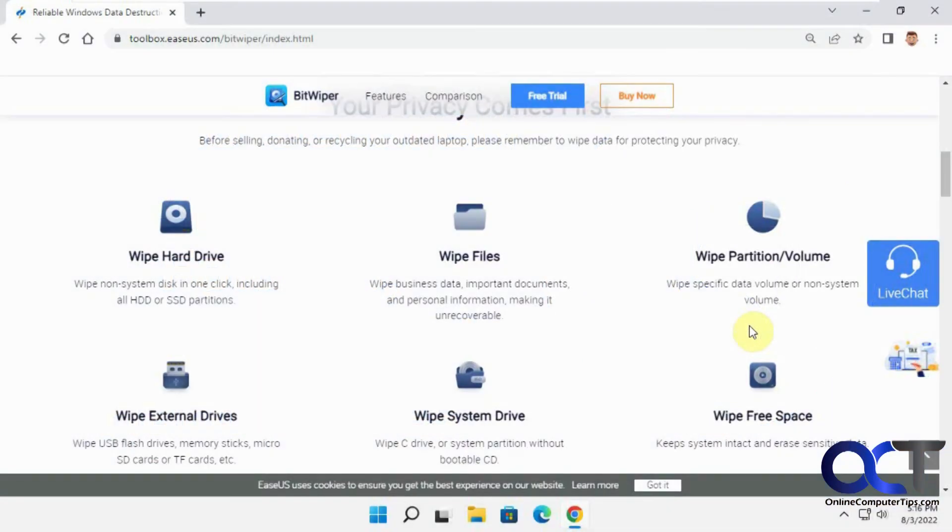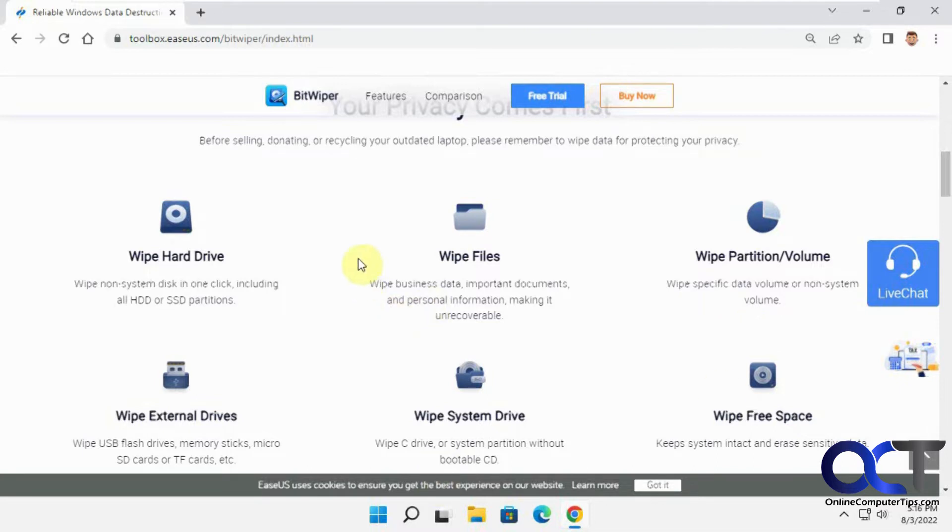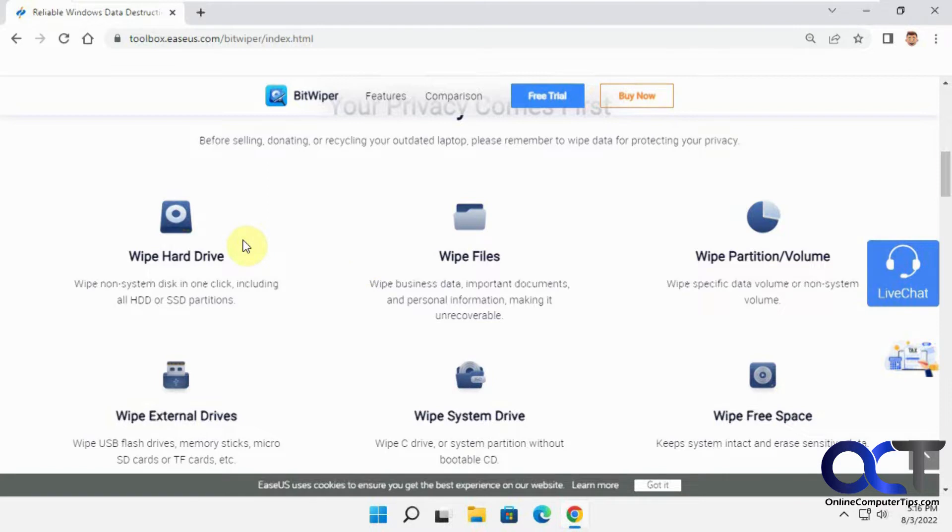Hi, in this video we're going to be talking about the new EaseUS Bitwiper app. What this will do is allow you to permanently delete files and clean out partitions and drives on your computer. If you have some top-secret personal data that you don't want to be recovered, then you could use this to wipe it clean.